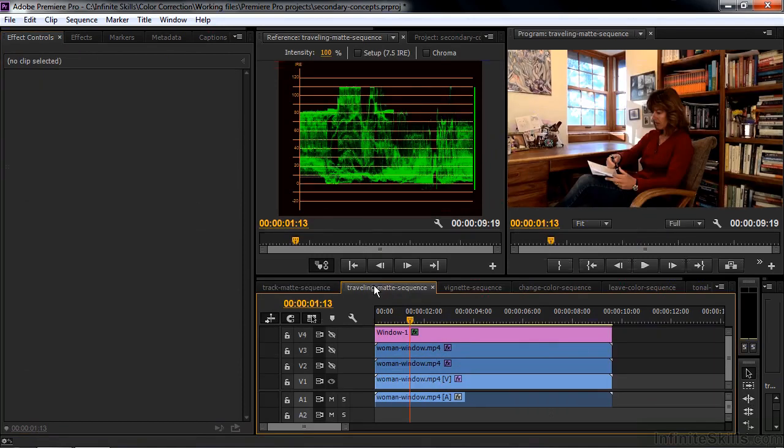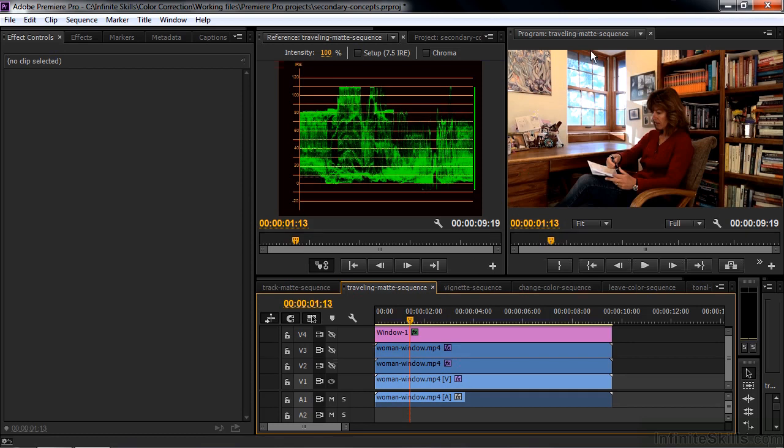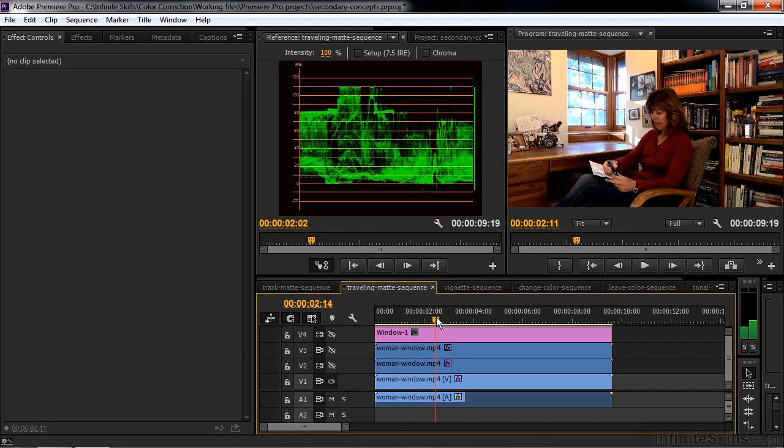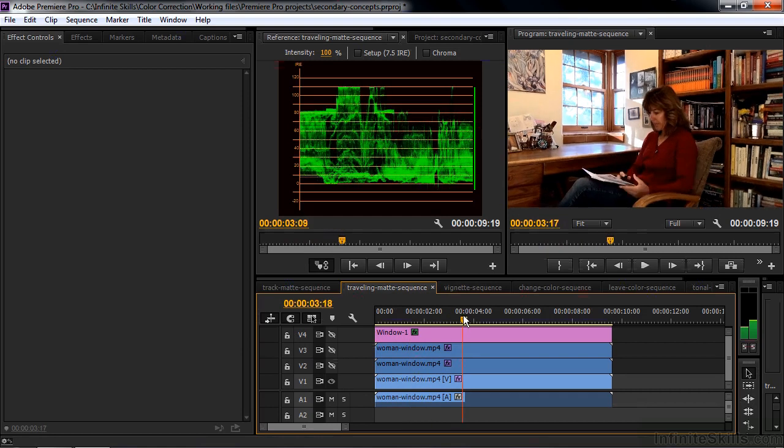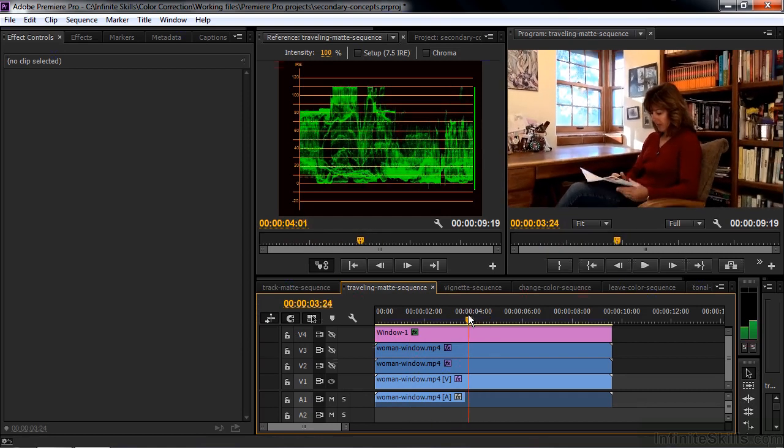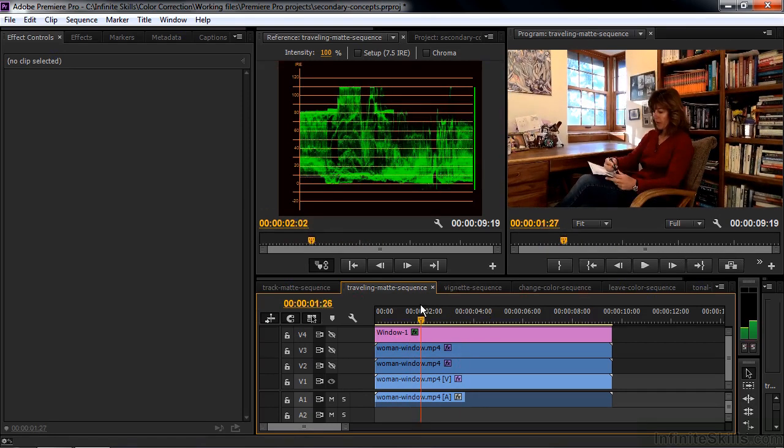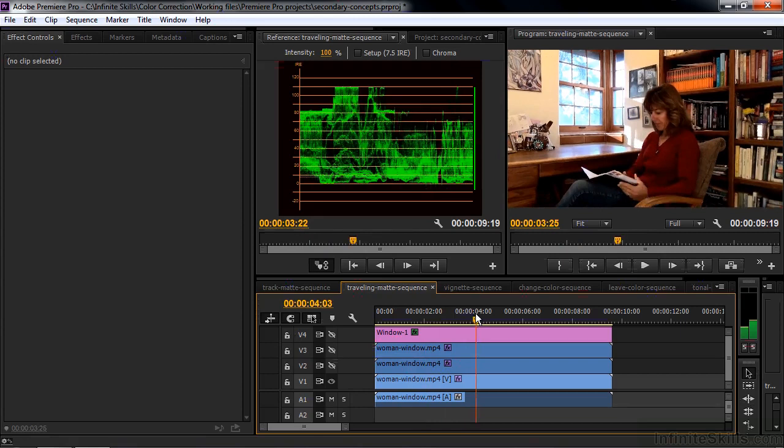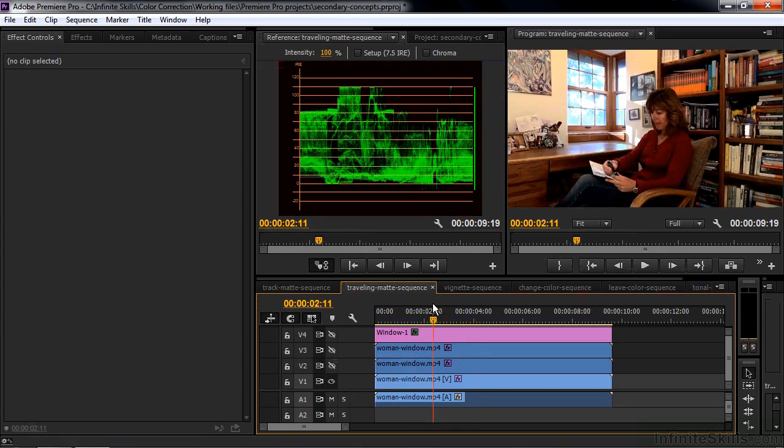Another use for the track matte key is when you have something moving in the scene. So for example we have this shot with this window. And the window is too bright and I want to darken it a bit. But the thing is the camera zooms in. What do you do about that? Well you create a track matte key and then animate the graphic. I'll show you one instance of that.